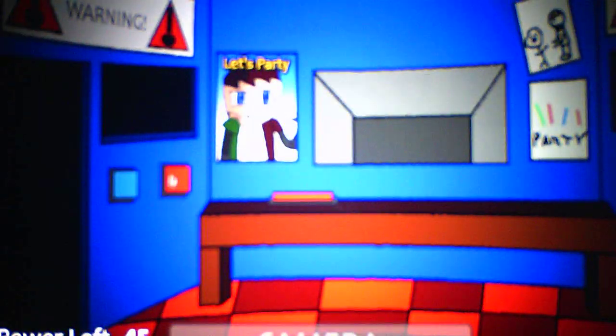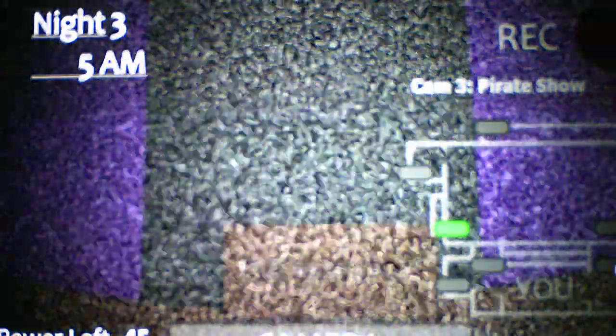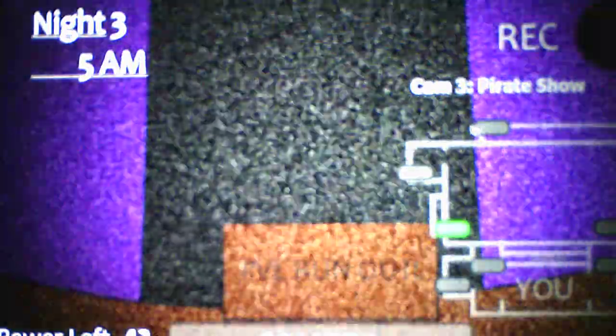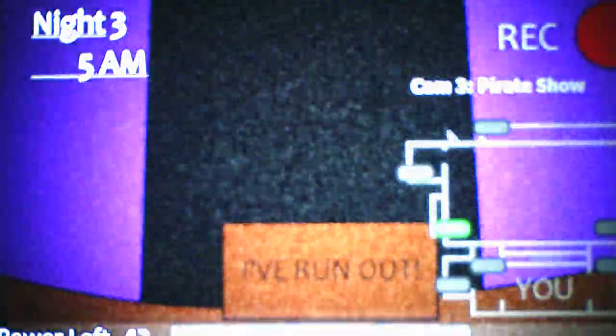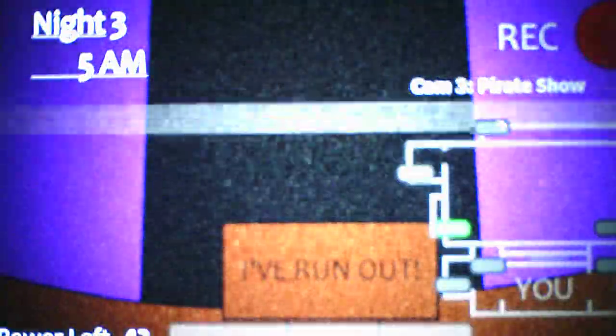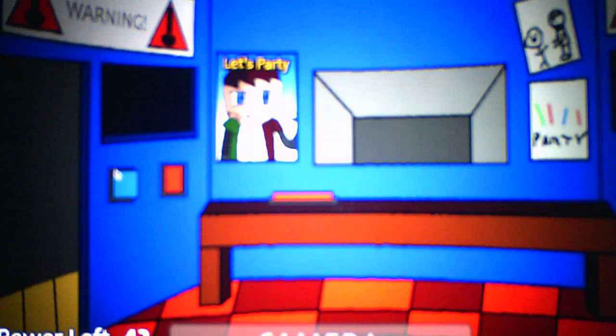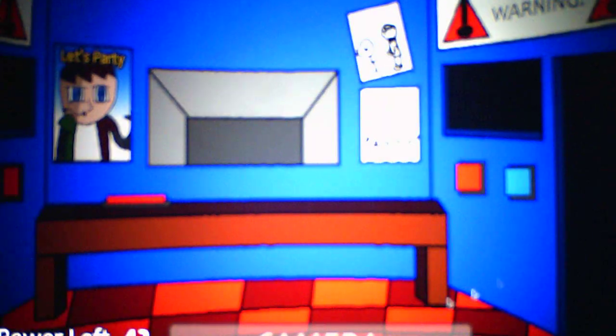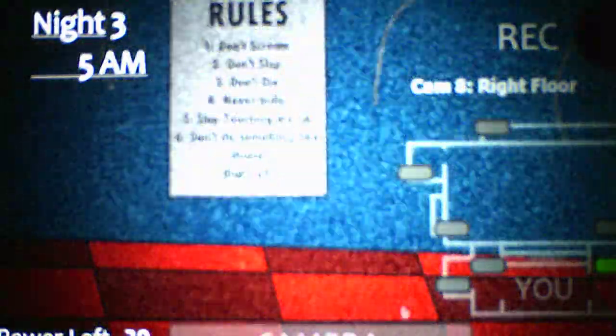Okay, he left, so I gotta close the left door, check the right. She's still on the left door, interesting. And we beat night three, there we go.